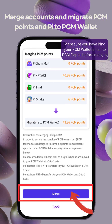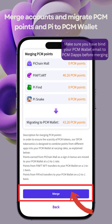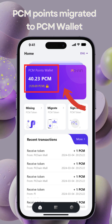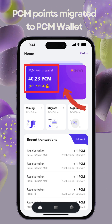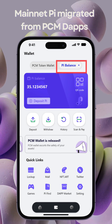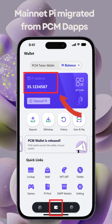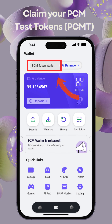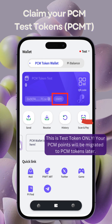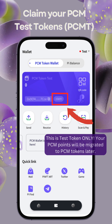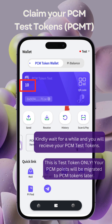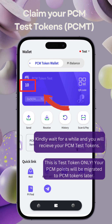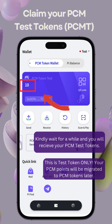Click Merge and your PCM points in Pi will be migrated to PCM Wallet. You can view your available PCM points and locked up PCM points as well as your PCM Pi Balance Wallet. To experience the PCM Token Testnet, switch to PCM Token Wallet and click Claim to receive 10 PCM Test Tokens. Remember, these are Test Tokens only and your PCM points will be migrated to PCM Tokens later.